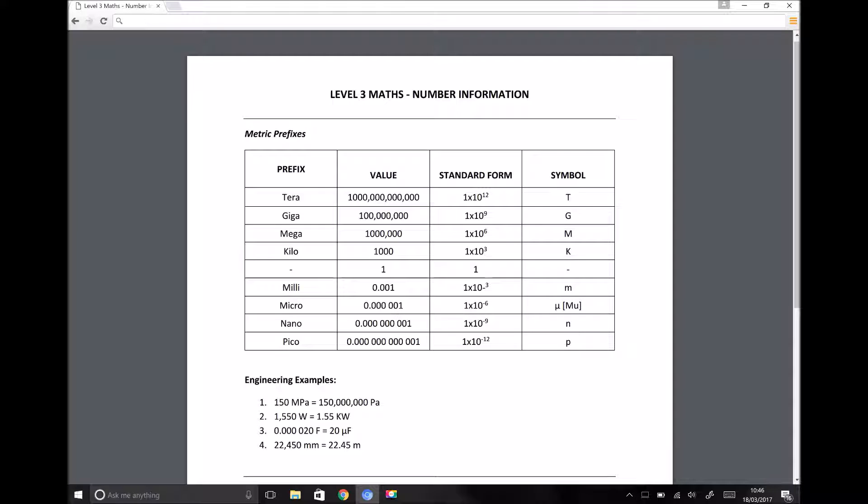And we all know that when we refer to storage space on computers, we can refer to storage space in bytes, kilobytes, megabytes, gigabytes and even terabytes. And that's basically what we mean by metric prefixes.